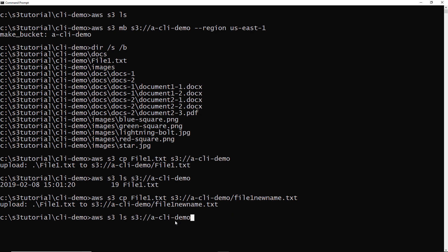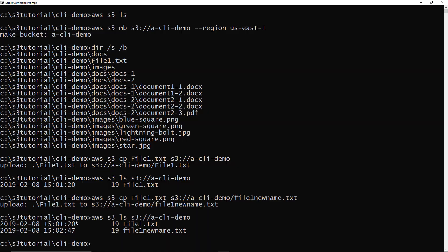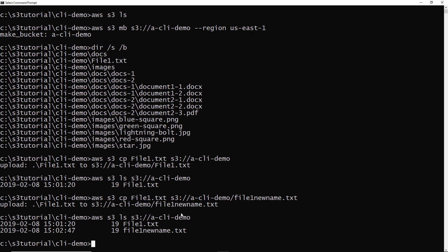And then if I list my bucket again, I see I have file1newname.txt. So that's how you can create a new bucket, how you can upload a file. Remember, if you don't specify the file name on the destination, it uses the file name from the source. Likewise, if you do specify the exact file name on the destination, you can upload your file to a different name. Thank you for following along. In the next few lectures I've got several commands I want to teach you to help you become a power user with s3 from the command line.